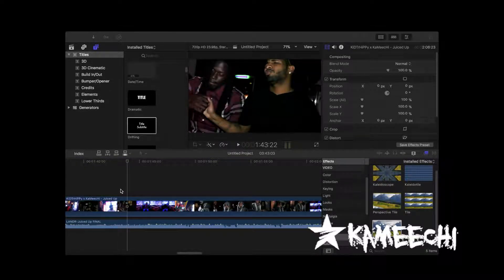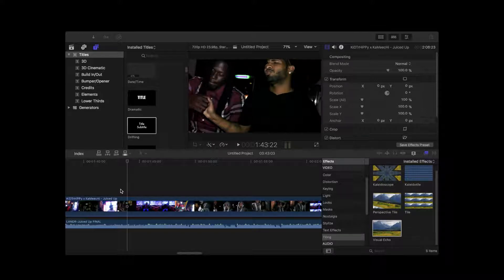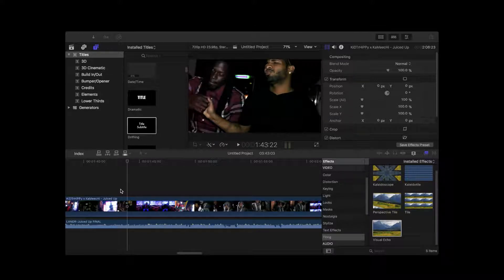Yep, yep, Kamichi here with another Final Cut tutorial. Yes, this shit is raw coming at your door.